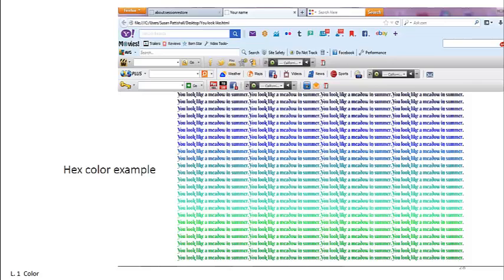Although there are literally millions of colors, there are only a few color families. Every color is described in terms of its three attributes.